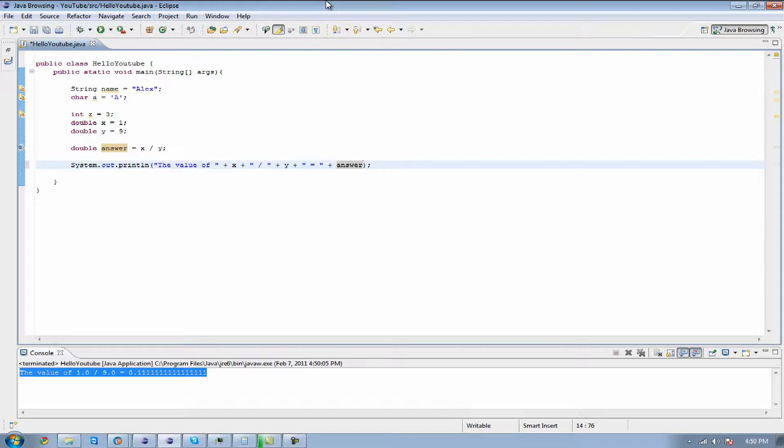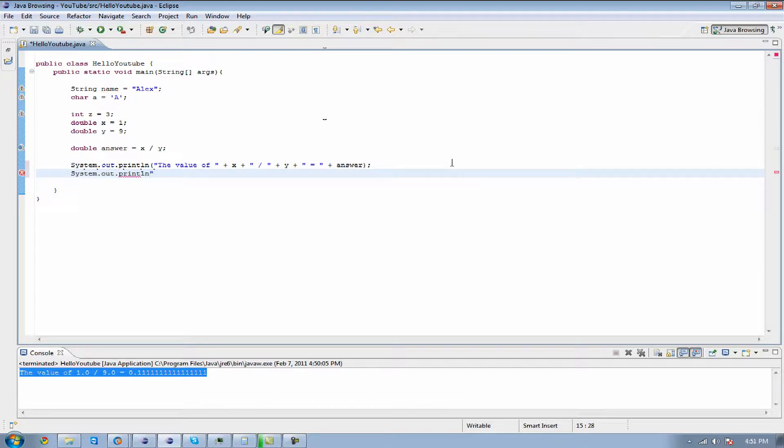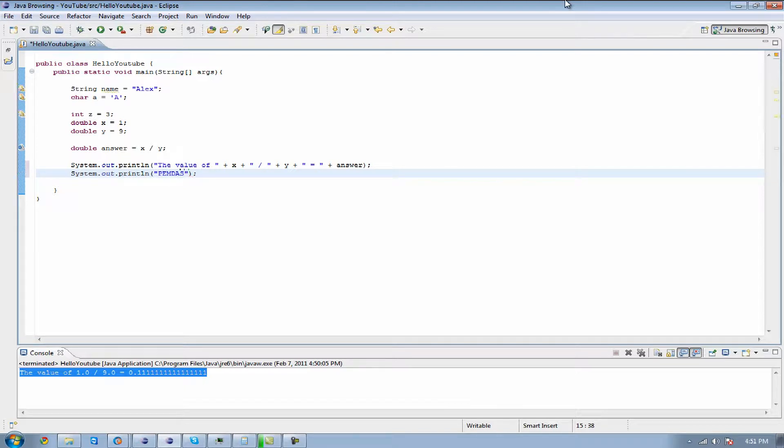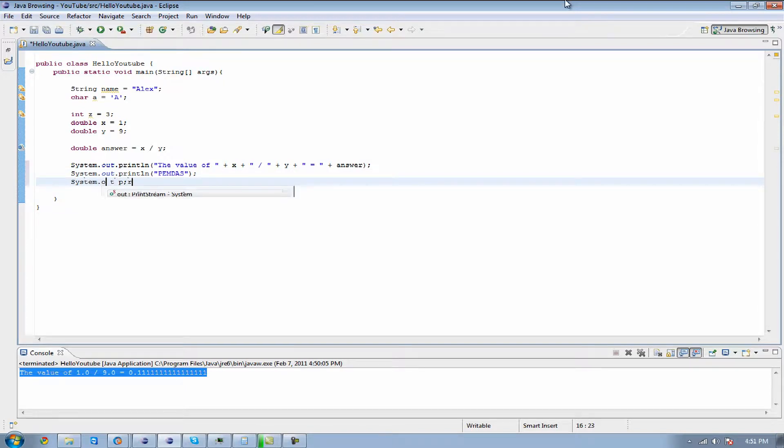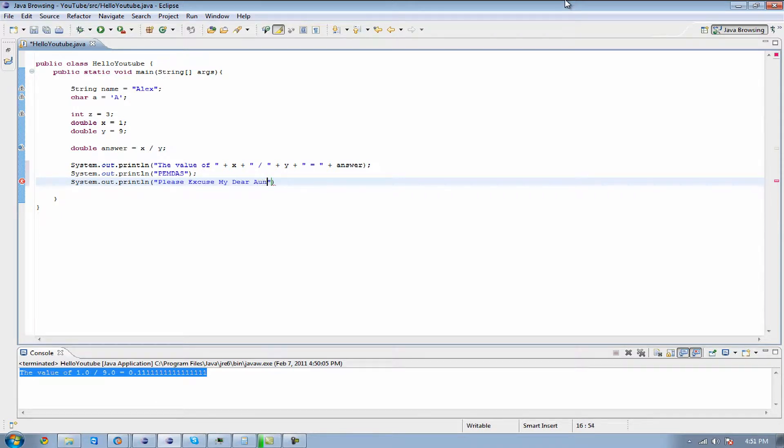One more thing before I go. If you don't remember what PEMDAS is, let's put this in here. Just so you know. PEMDAS. That way you're able to see how you would actually write the code over and over. It's going to be Please excuse my dear Aunt Sally.